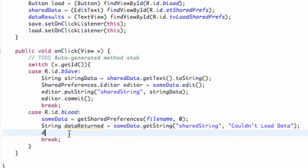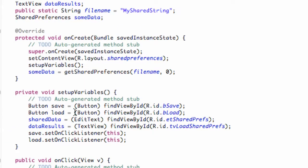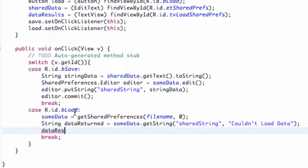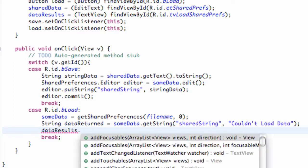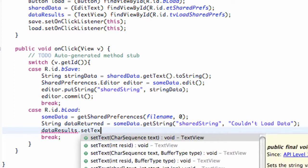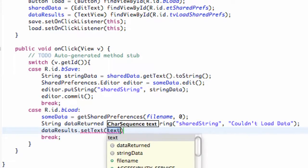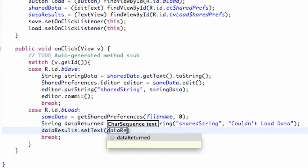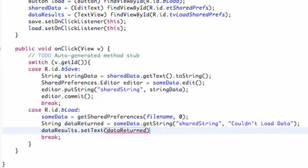So we're going to say data results, and we're going to say dot set text. Just a quick review of set text — we're going to set it to the string that we just got, so we're going to say data returned. And there we go.